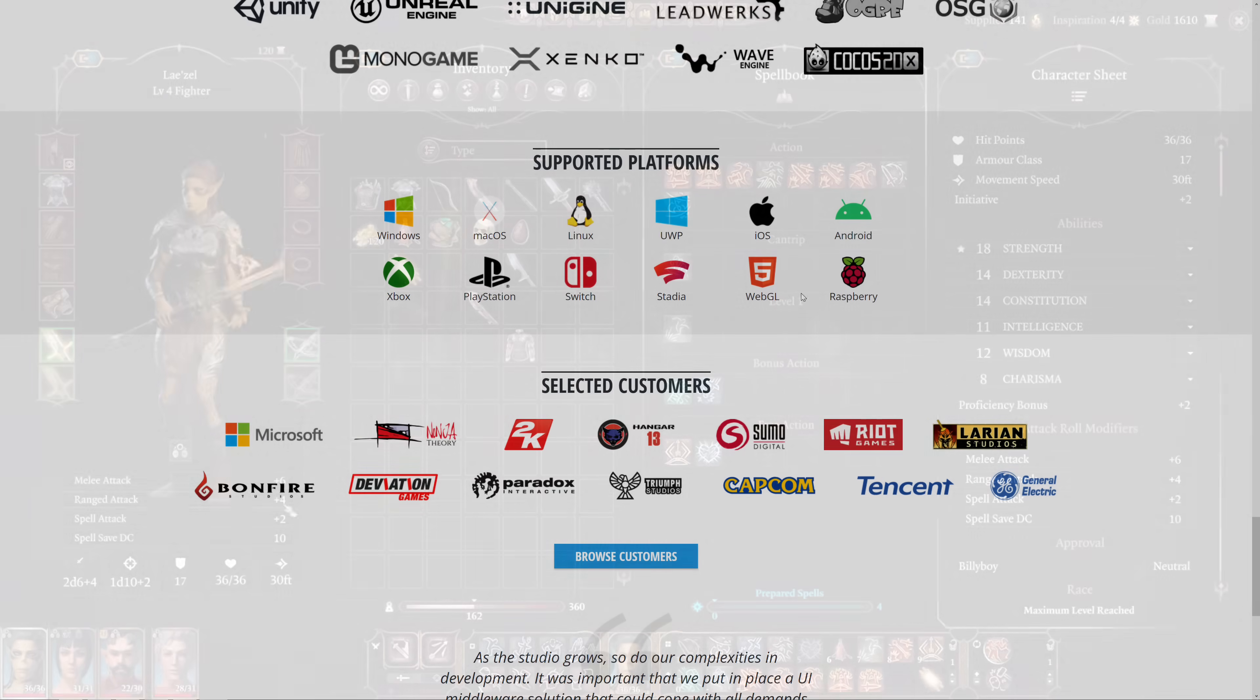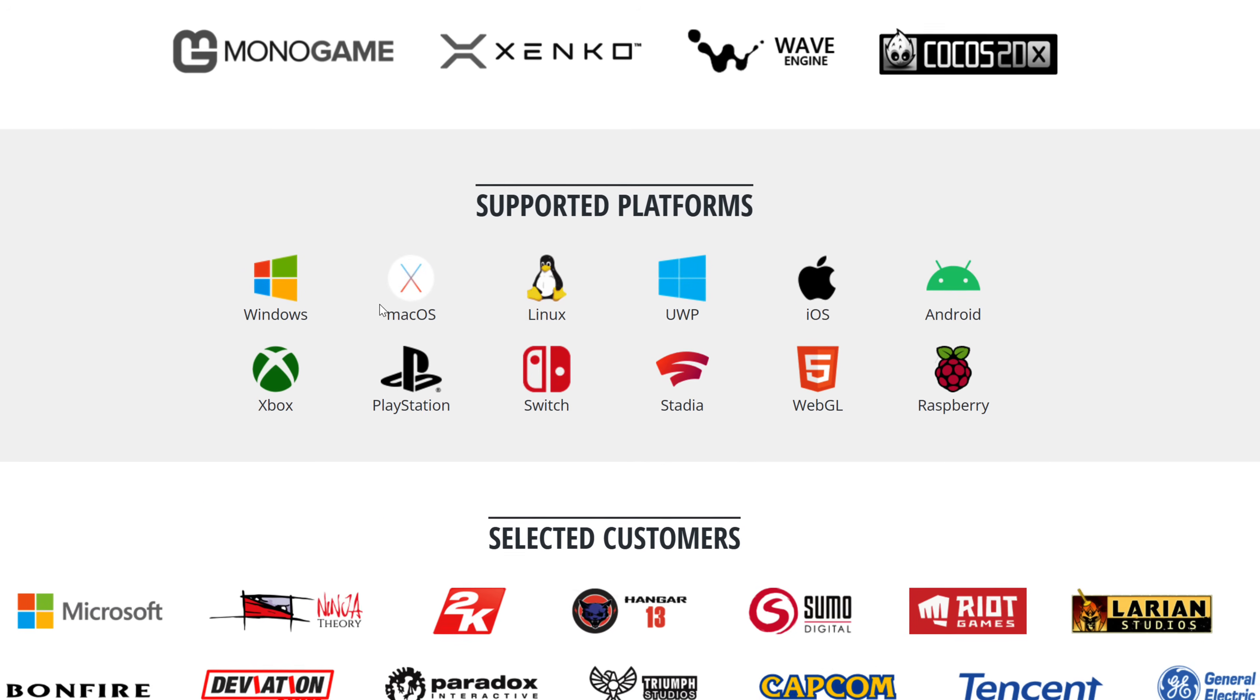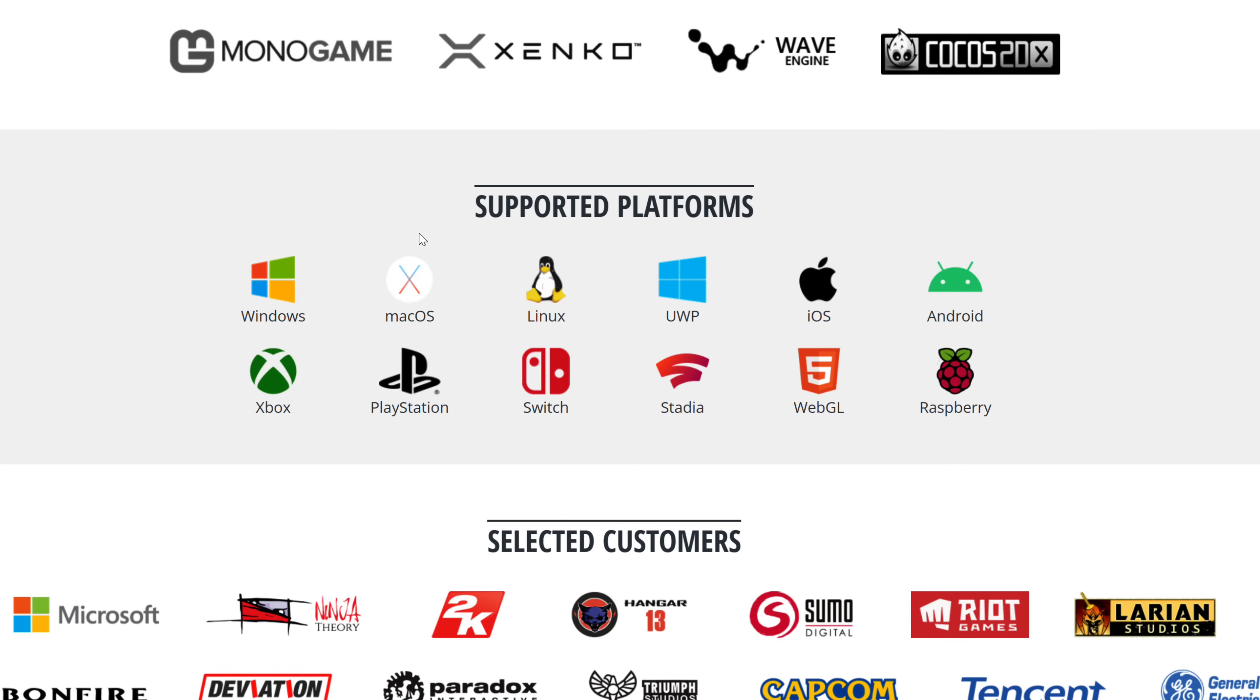You can see here the platforms supported: Windows, Mac OS, Linux, UWP, iOS, Android, Xbox, PlayStation, Switch, Stadia, WebGL, and Raspberry Pi.